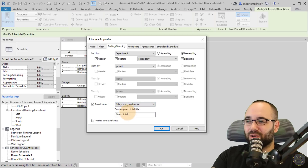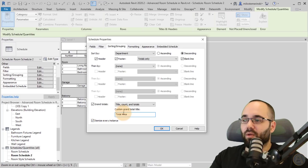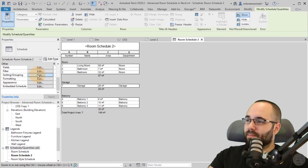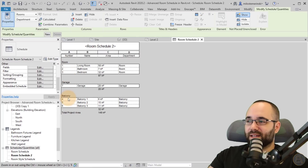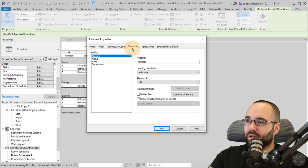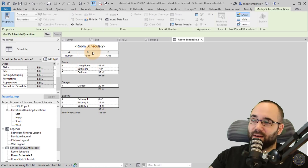If I go back and change to Title, Count and Totals, we have the ability to change the custom grand total title. I can call it 'Total Project Area'. Click OK — now it says Total Project Area and gives us the total. If we go back to Sorting and Grouping and use only Title and Totals, it looks a bit nicer without that count. At this point the Department column doesn't really make sense to show, so go to the Formatting tab, select Department, and check Hidden Field. When you click OK, that field is now hidden and we only have the number, room name, and area — all segmented and looking nice.